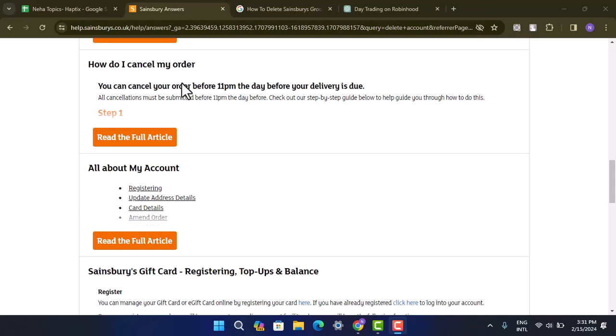So that's basically how you can delete your Sainsbury account. That is all for this video. I hope the video was helpful. Be sure to like, share, and subscribe to our channel. Thank you for watching. See you in the next video.